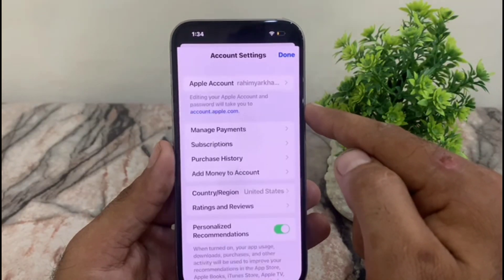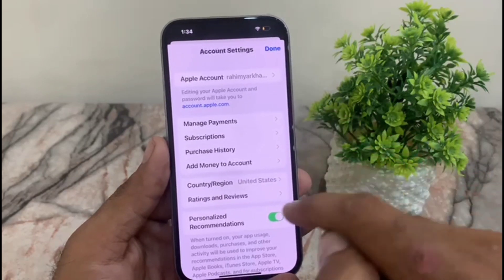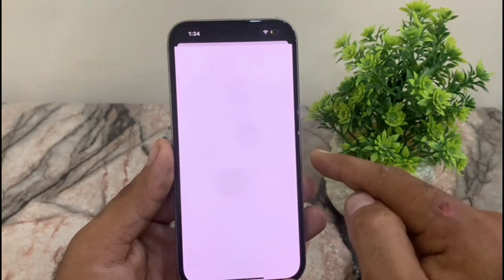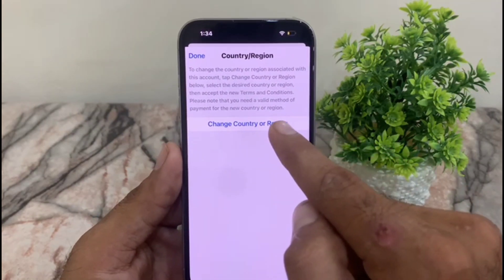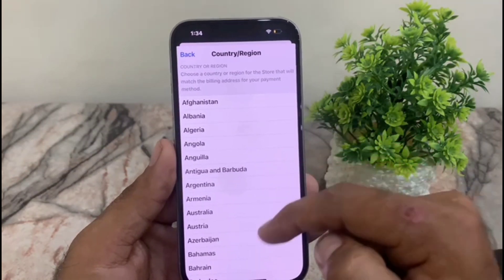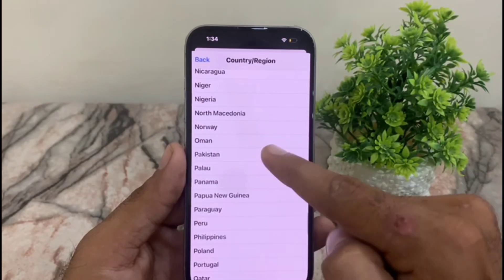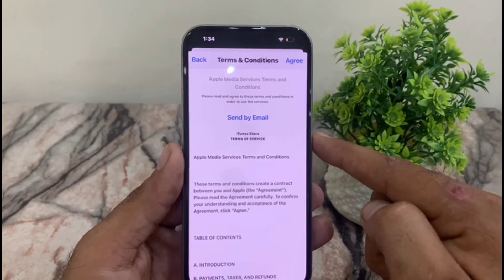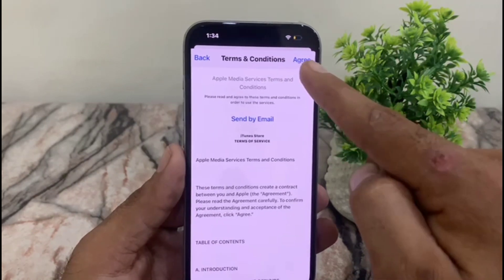Wait for some seconds, then tap on 'Country or Region' — it appears as the second option. Tap on it, then tap on 'Change Country or Region'. Select the country you want. I am from Pakistan, so I am selecting Pakistan. After selecting, tap on 'Agree' in the top right corner.